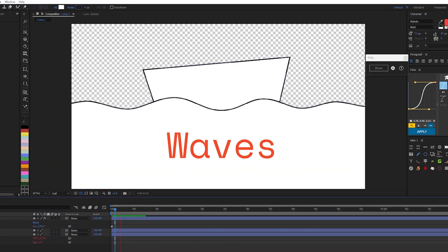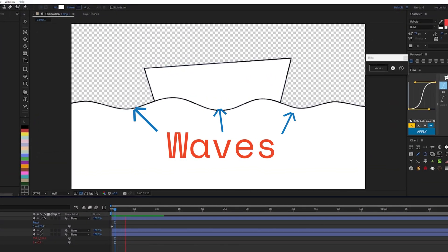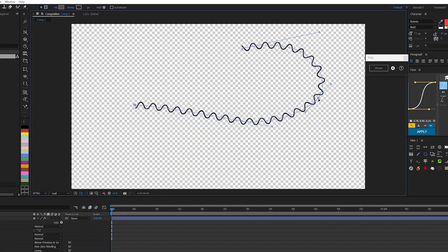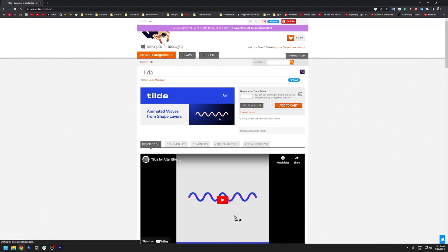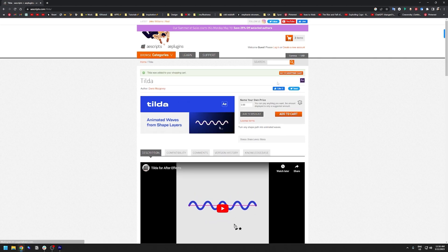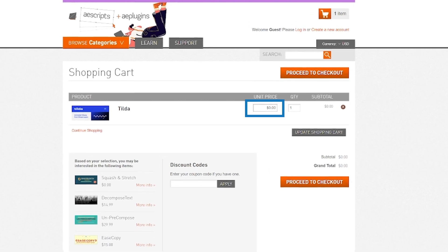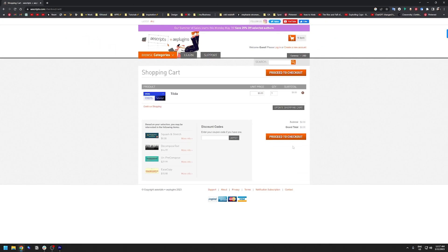Here's an easy way to create a wave rig inside of After Effects. First, go ahead and download this free script called Tilde from aescripts.com. It's a name-your-own-price script, so you can enter the value zero and proceed to checkout.